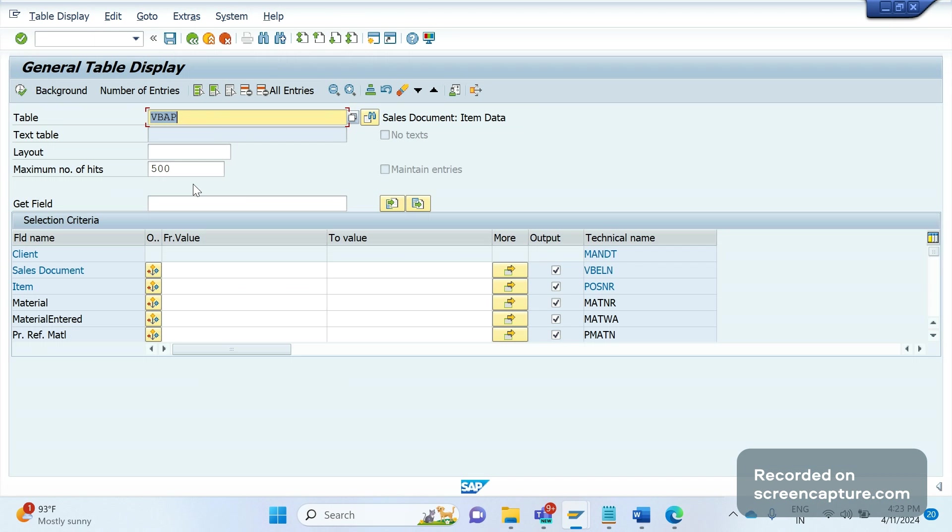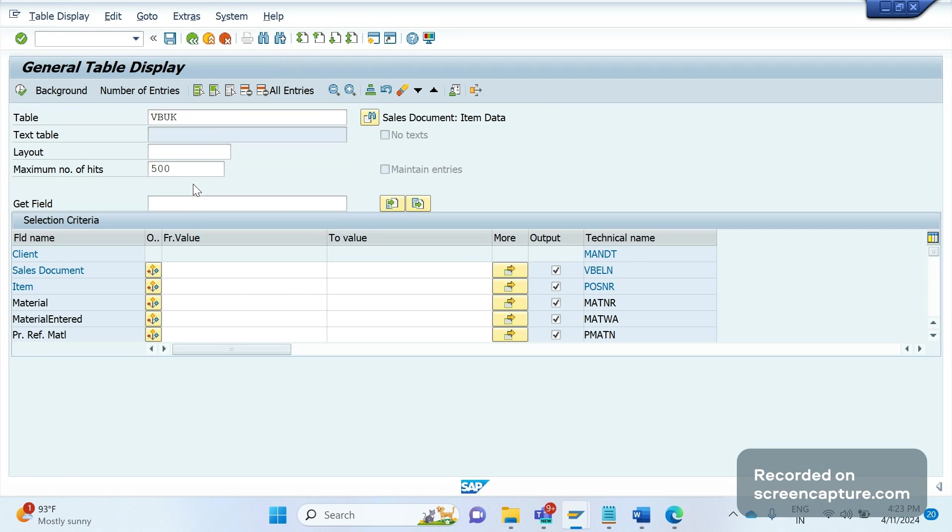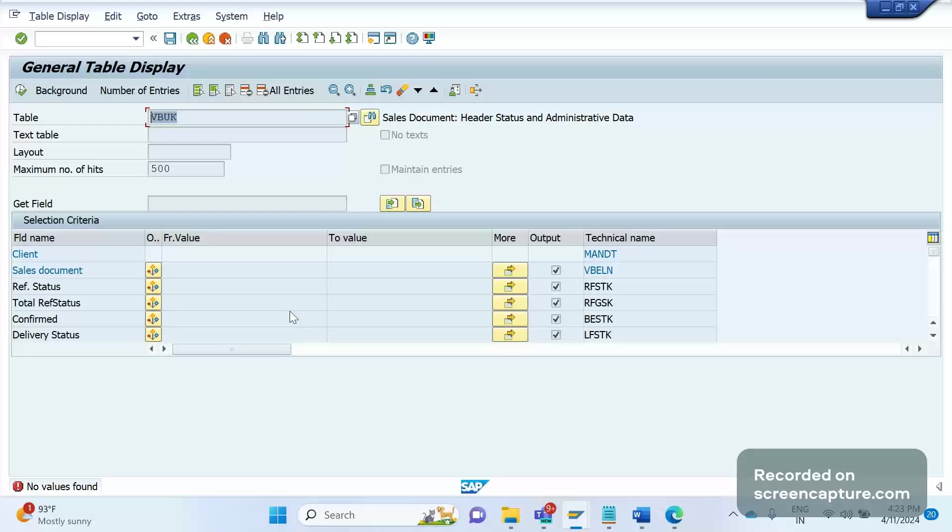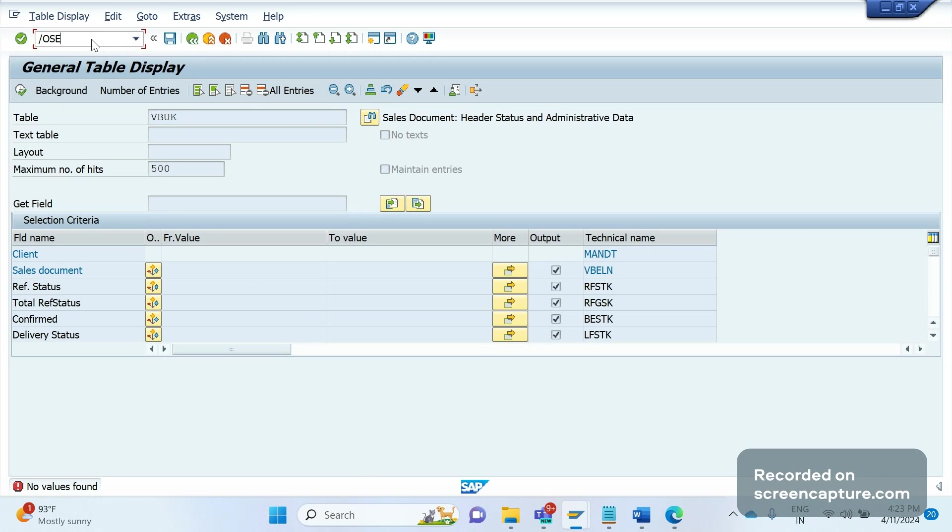We can see VBUK table, but we see nothing in VBUK, VBUP. Header status table, item status table has been obsolete in S/4HANA. Those fields, whatever fields we see in VBUK table, have been updated into VBAK table. Let me show you that.